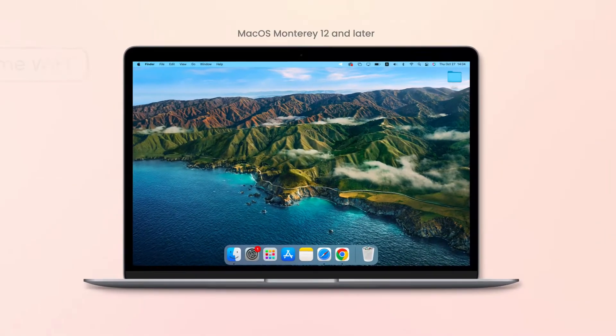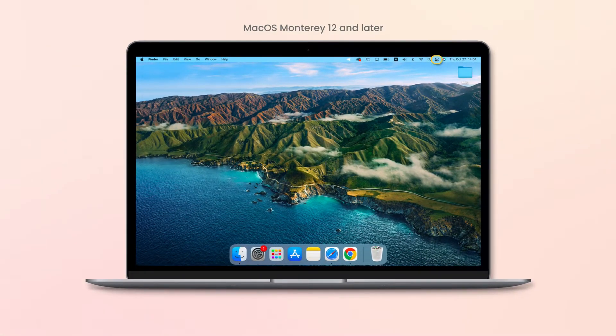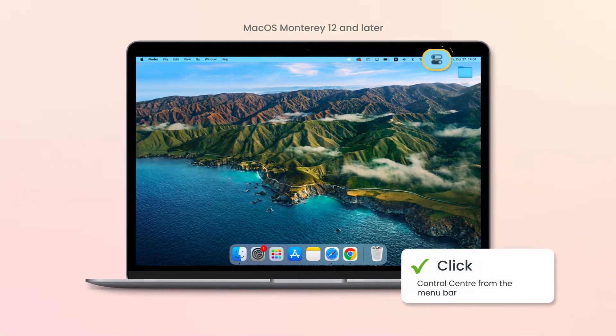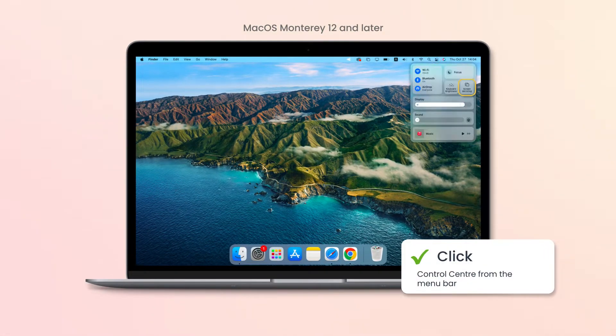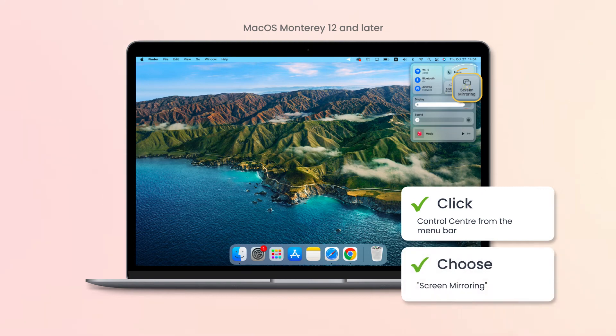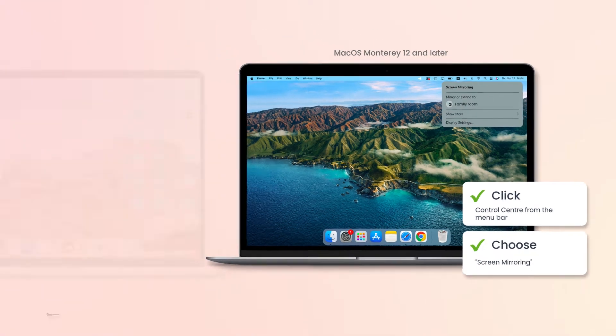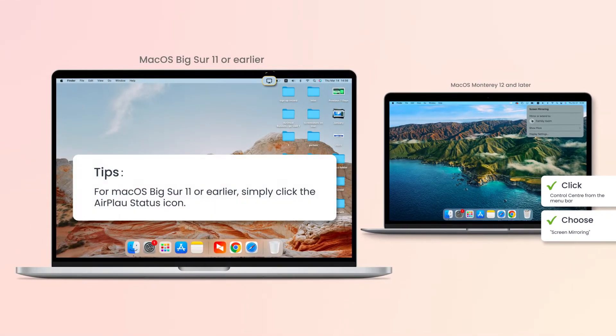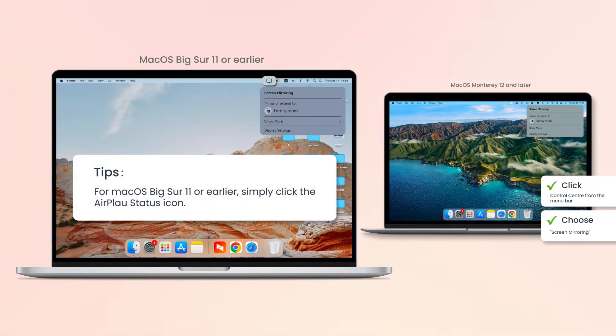On your Mac, click Control Center from the menu bar and choose Screen Mirroring. Or click the AirPlay status icon from the menu if your Mac is running macOS Big Sur 11 or earlier.